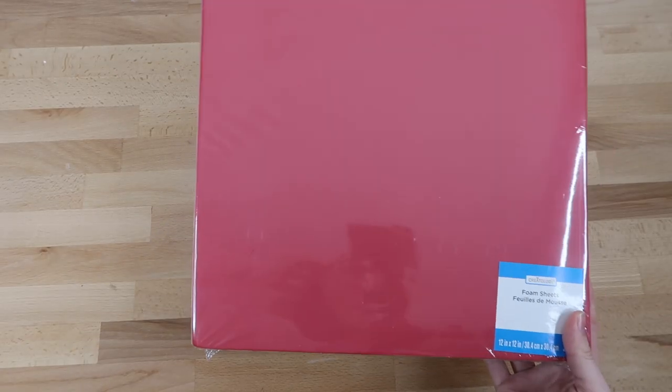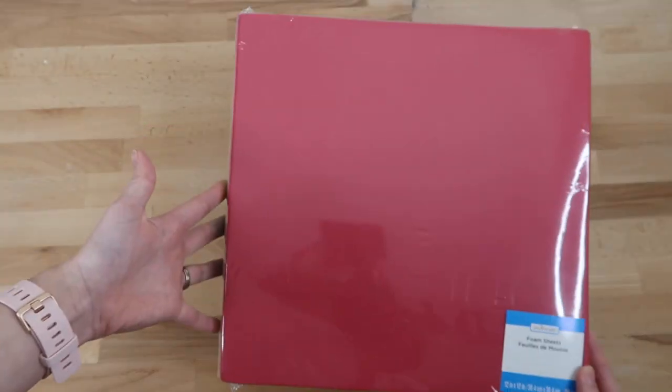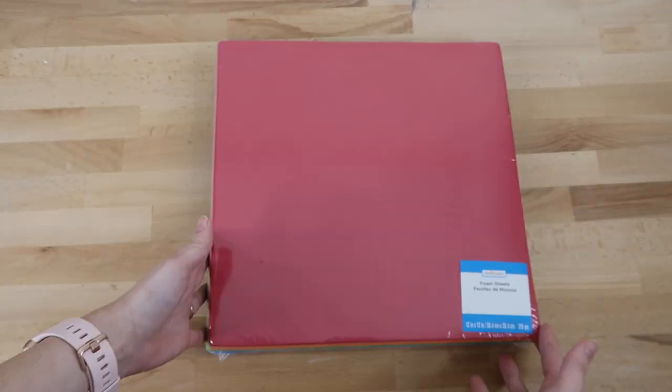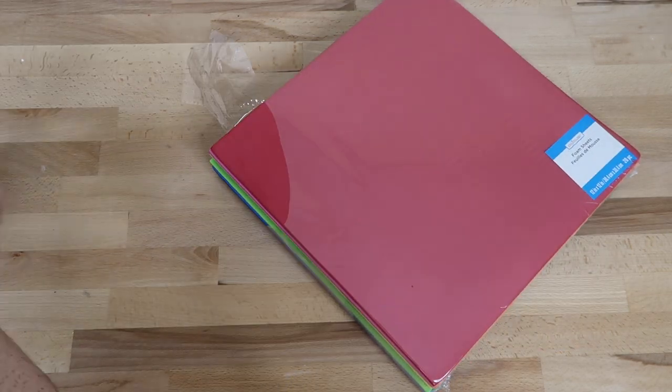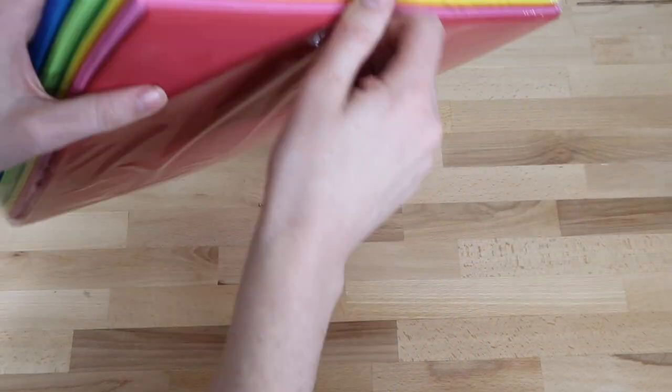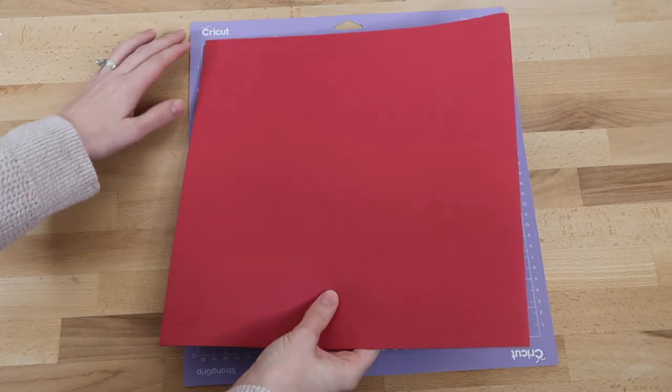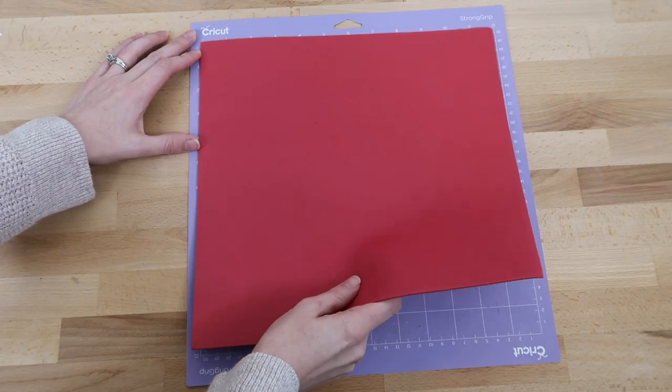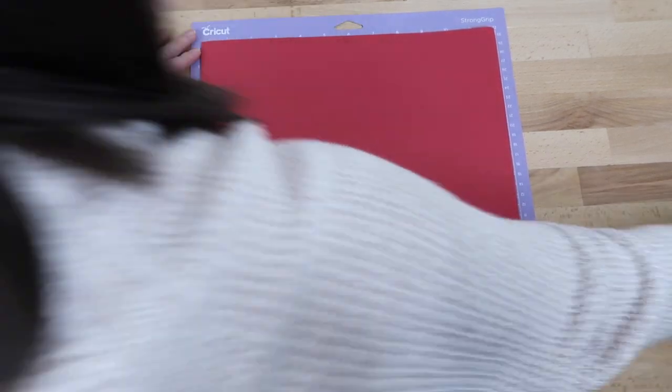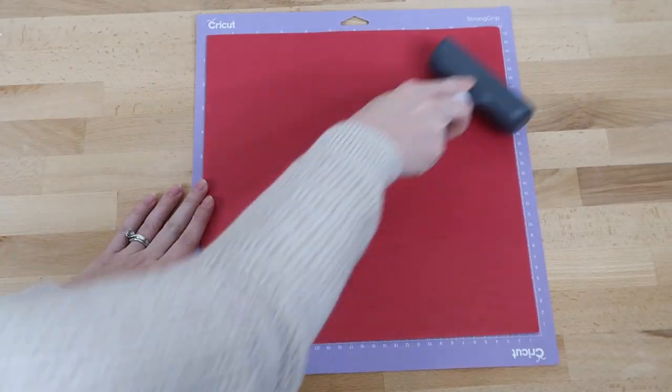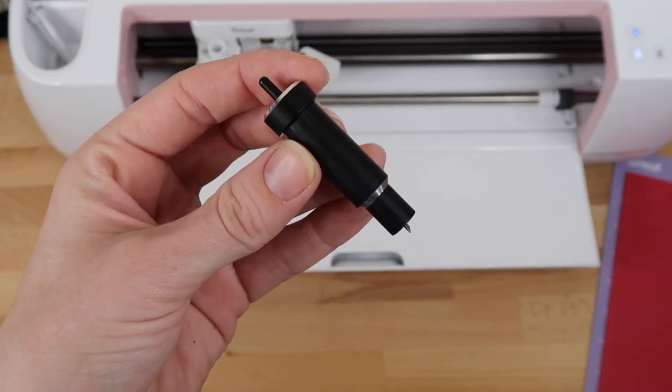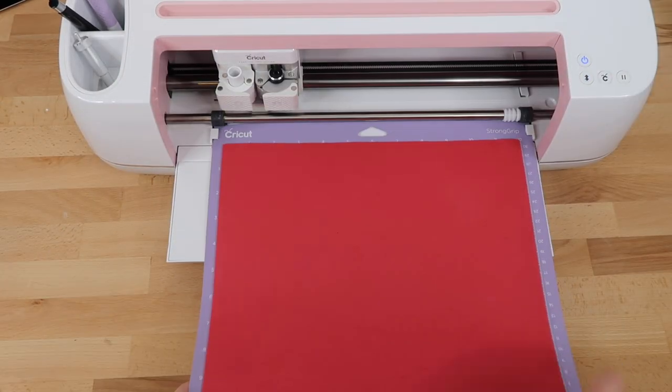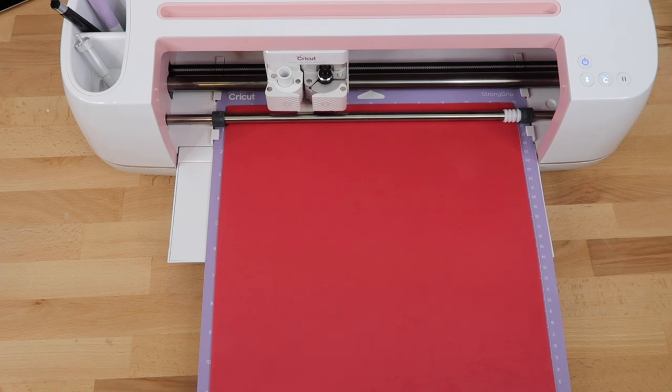Here's the foam sheets I'm using. I bought these at Michael's. You can find these at any craft store, on Amazon, or even the Dollar Tree. I tried looking there first but couldn't find any. I'm using my purple strong grip mat for the foam sheets. I like to use my brayer tool to press the foam into the mat, which helps it stick better. I set my deep cut blade into the machine, then load my cutting mat into the Cricut for it to cut out.